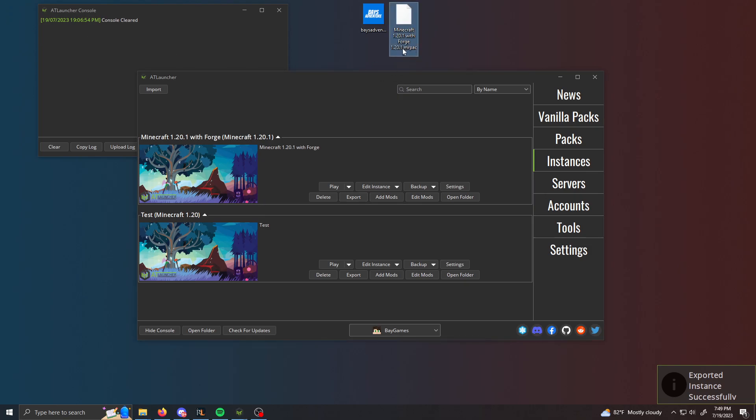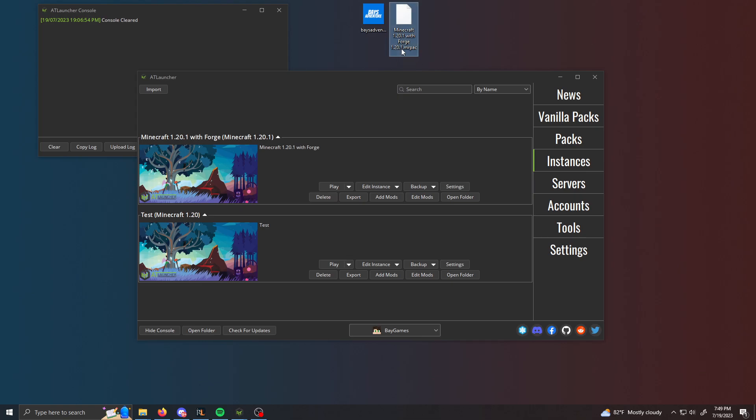This is what the file is going to look like. It's going to have .mrpack at the end. If there's anything else at the end, but .zip or whatever, it's wrong. Just make sure to have .mrpack at the end and it should be good.